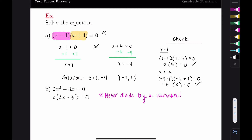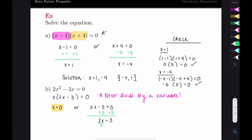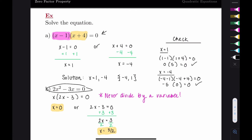Now that we have the factored form, we set the first piece equal to zero and the second piece equal to zero. The first one is already solved—zero is a solution. For the second, we add three over to get two x equals three, then divide by two, giving us x equals three halves. So our solution is x equals zero or x equals three halves.